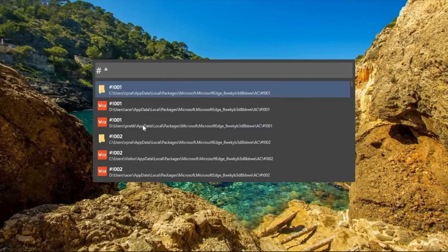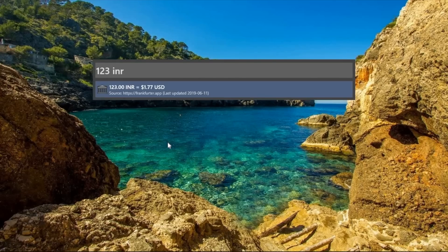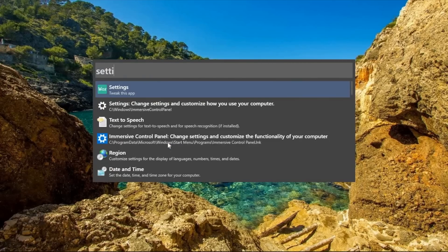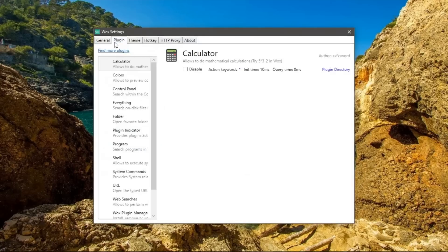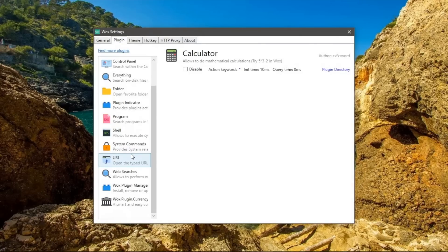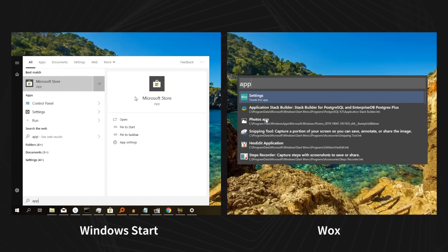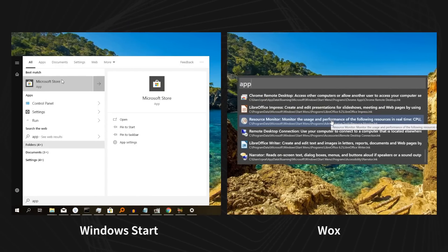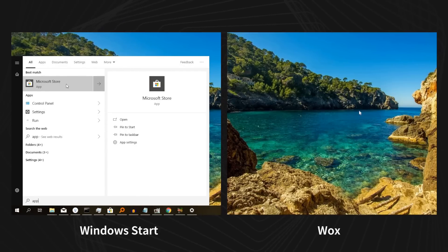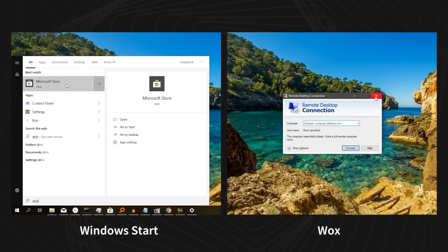The Windows Start Menu is frustratingly slow, and a great free replacement is Vox Launcher. The awesome thing about it is its modules — it has everything: file search, currency converter, calculator, and more. You name it, the module is probably there. Compared to the Start Menu, Vox wins easily. The Start Menu is slower, less smart, and keeps pushing the Windows Store on you.